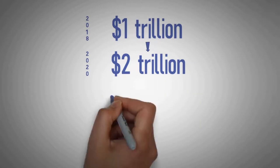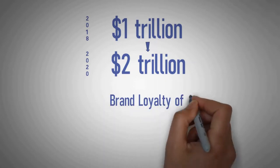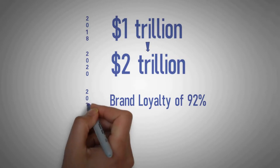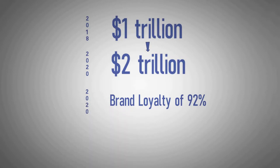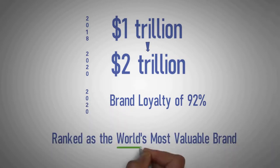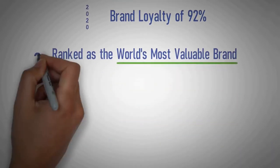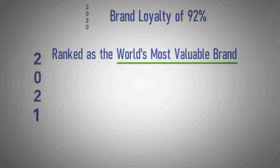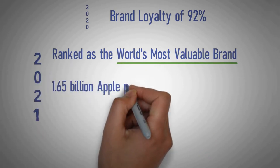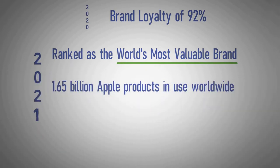One survey reveals the brand loyalty for Apple is at an all-time high of nearly 92 percent in 2020 and now ranked as the world's most valuable brand. As of January 2021, there are 1.65 billion Apple products in use worldwide.